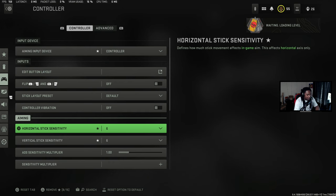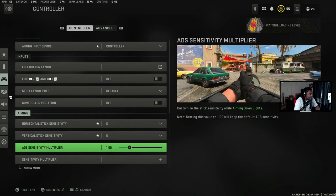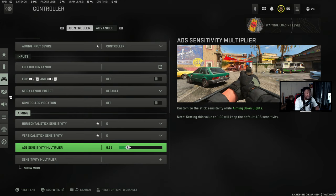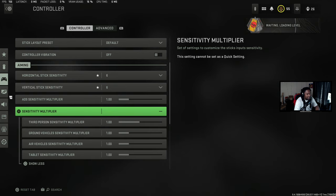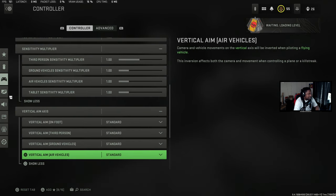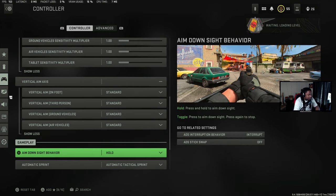My horizontal and vertical sensitivity is six, and ADS sensitivity is one. Now I couldn't start right away on controller with a one ADS sensitivity — I was at 0.85. So if one feels too fast and you're not getting a lot of aim assist, try 0.85. This will help you out a lot and will really make your aim that much stickier.